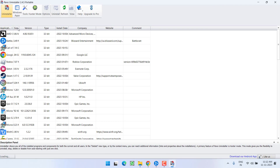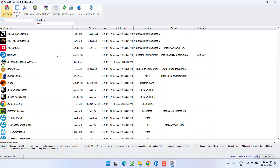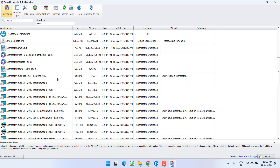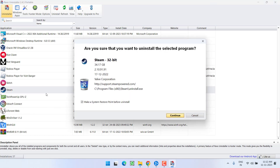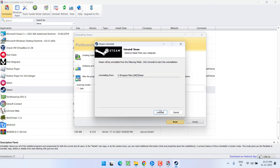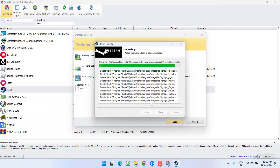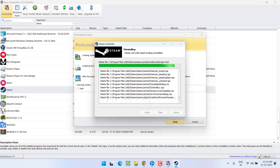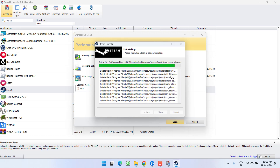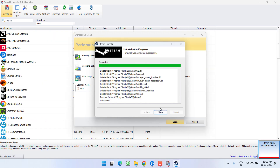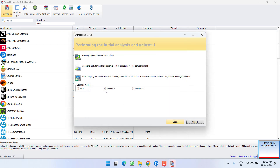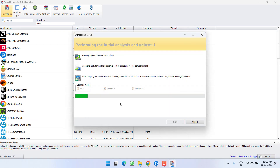Open the folder and launch Revo Uninstaller portable by right-clicking and choosing Run as Administrator. This program will help you uninstall any program by completely removing all its files. Find Steam in the list, select it, right-click and choose the option Uninstall, and click Continue. Once it is done, hit the Close option, then choose the Advanced option and hit Scan to scan for residual files of Steam in your system.